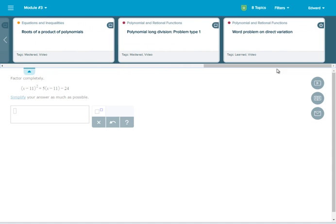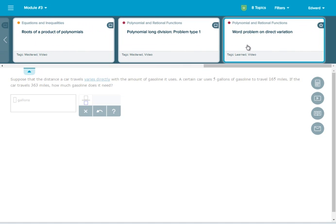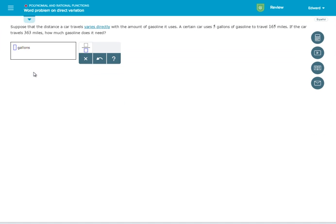To practice a topic, select it and click the blue arrow to collapse the menu. You can work through as many examples as you'd like, receiving feedback and accessing explanations and other resources.